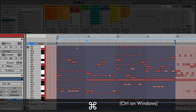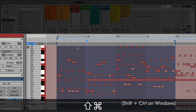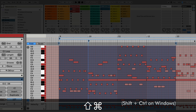The same works for the end marker, but what you have to press instead is Shift+Command on Mac or Shift+Control on Windows. So let's say we want to move it to bar 14 instead — and that's it already.